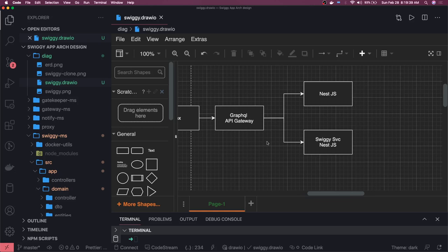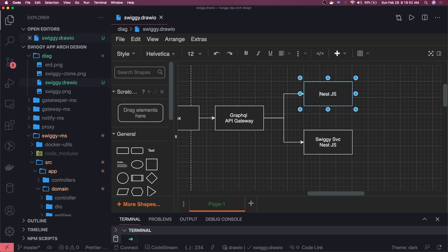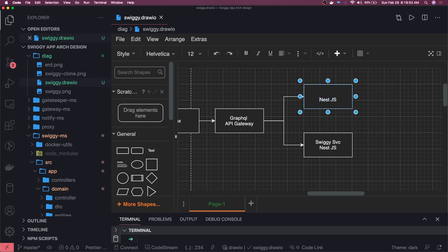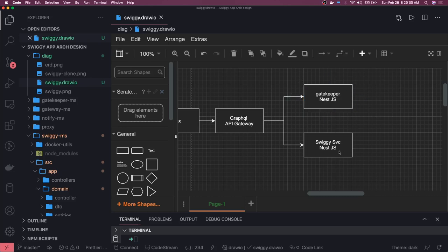For the API requests only, it will send to the GraphQL API Gateway. The GraphQL API Gateway can send requests to the respective Node.js services. If I want to go to a service validating the authentication token, I will go to the gatekeeper service. This is the Swiggy service we are going to start writing. This will be the REST interface, and this will be the GraphQL interface.